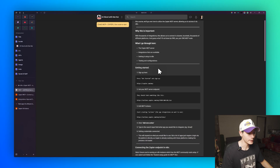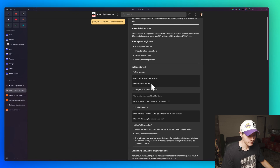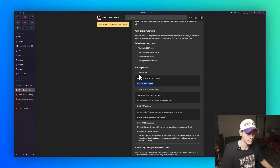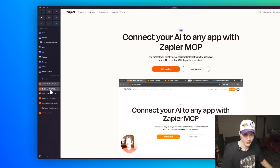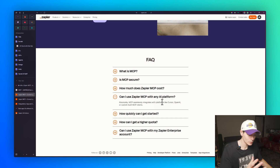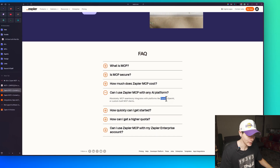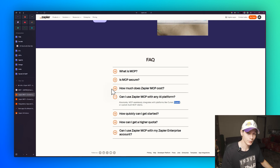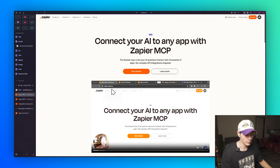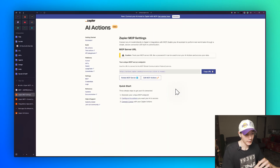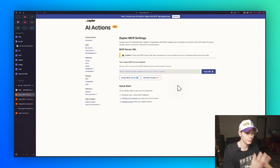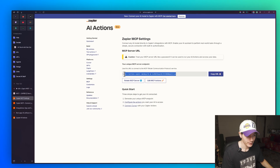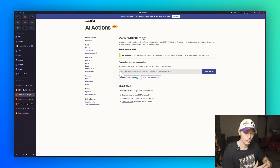First things first, we need to go to zapier.com/mcp and open that up in another tab. In terms of integrations, they've only mentioned platforms like Cursor, OpenAI, ChatGPT, or custom-built MCP clients — but we're going to connect all of this via n8n. Click 'Get Started' and you should land on the dashboard after signing up.